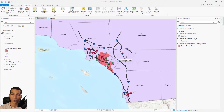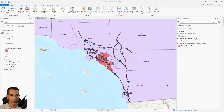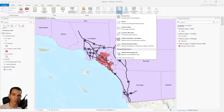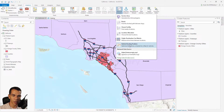Welcome back. Right now we will start to do some network analysis. We will create a route, a service area, and a closest facility. But there's something really important to know before we do that. When you go to the analysis tab and choose which kind of routing or network analysis you want to do, you can choose service area, route, closest facility, and any of these options.